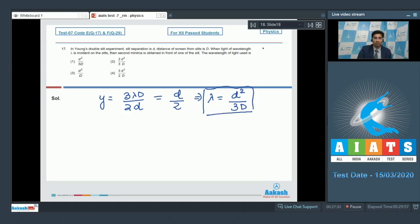Therefore, the correct answer for this question is option number 1.